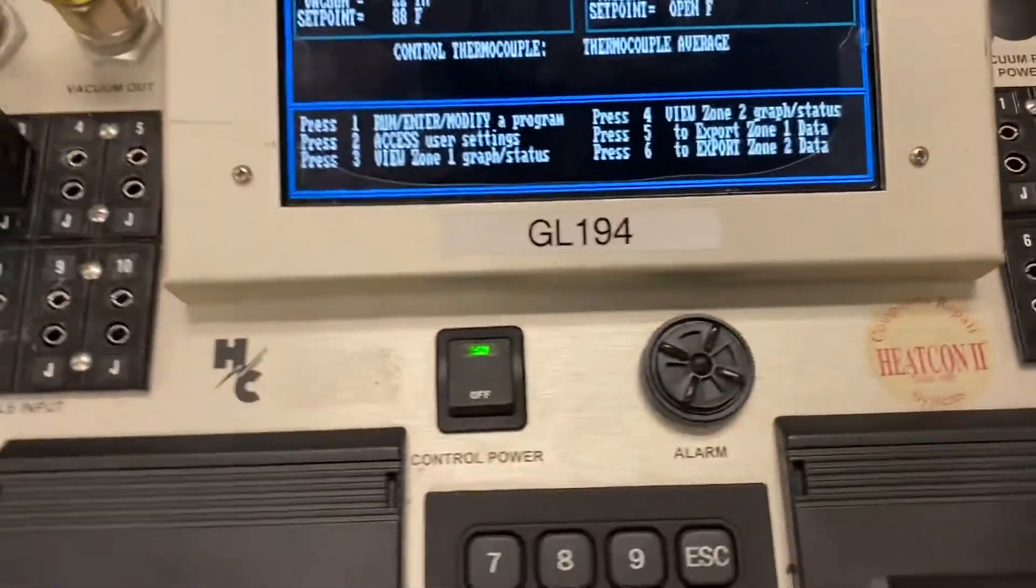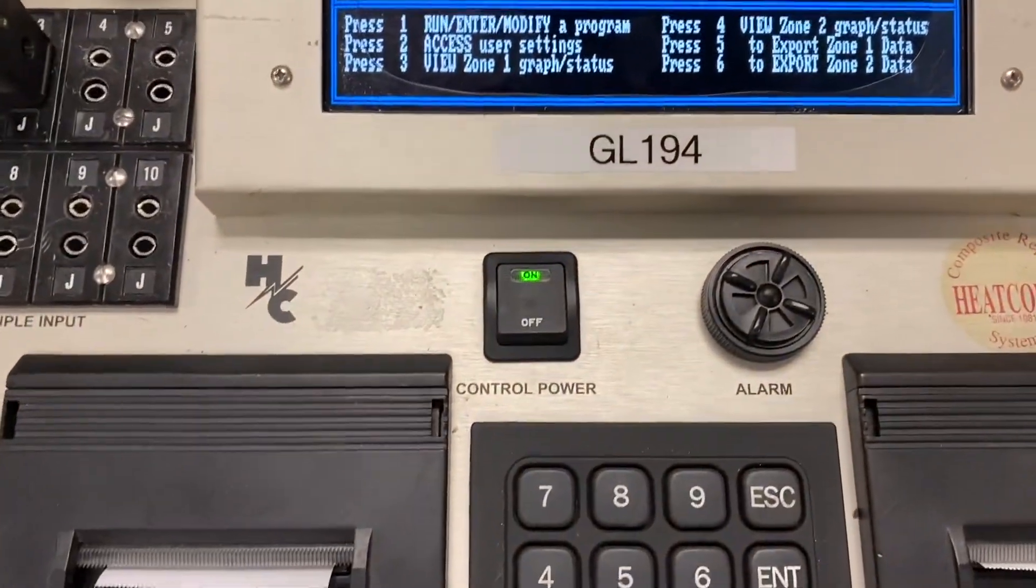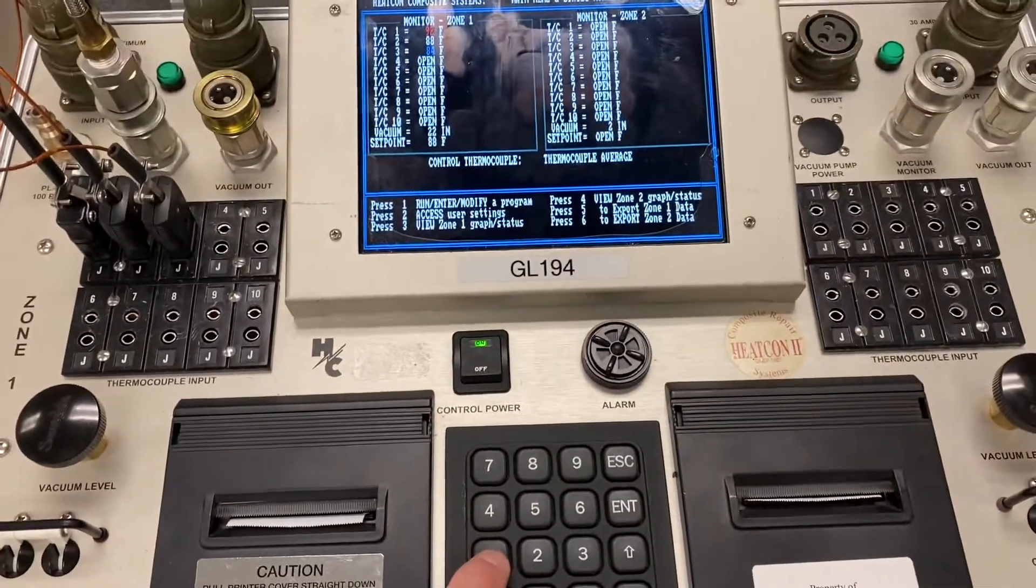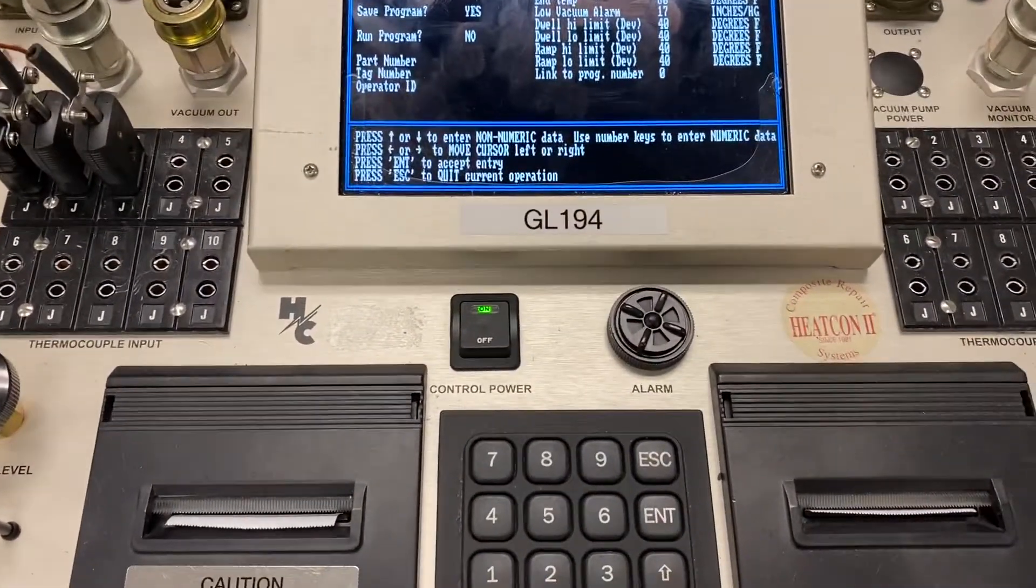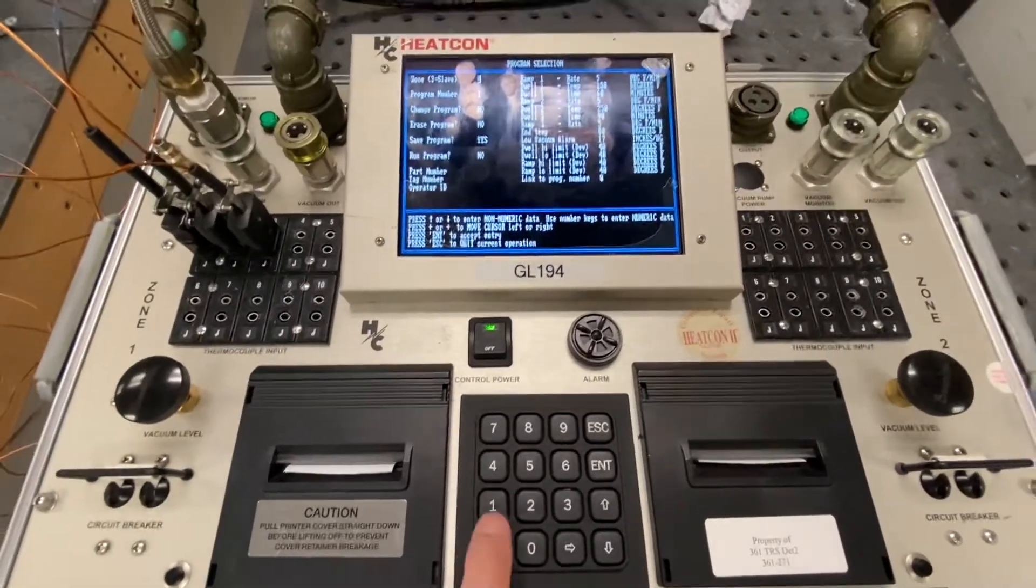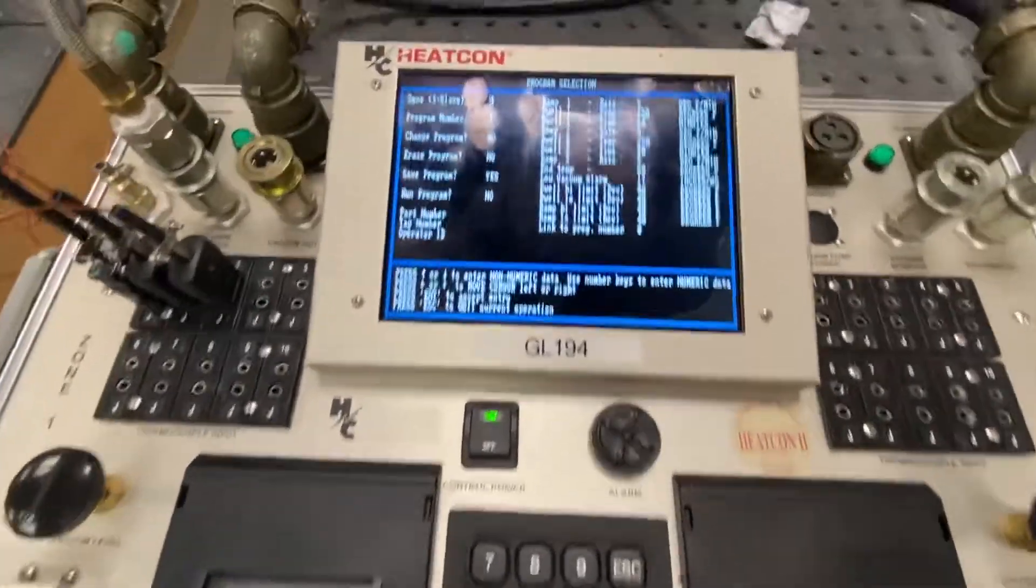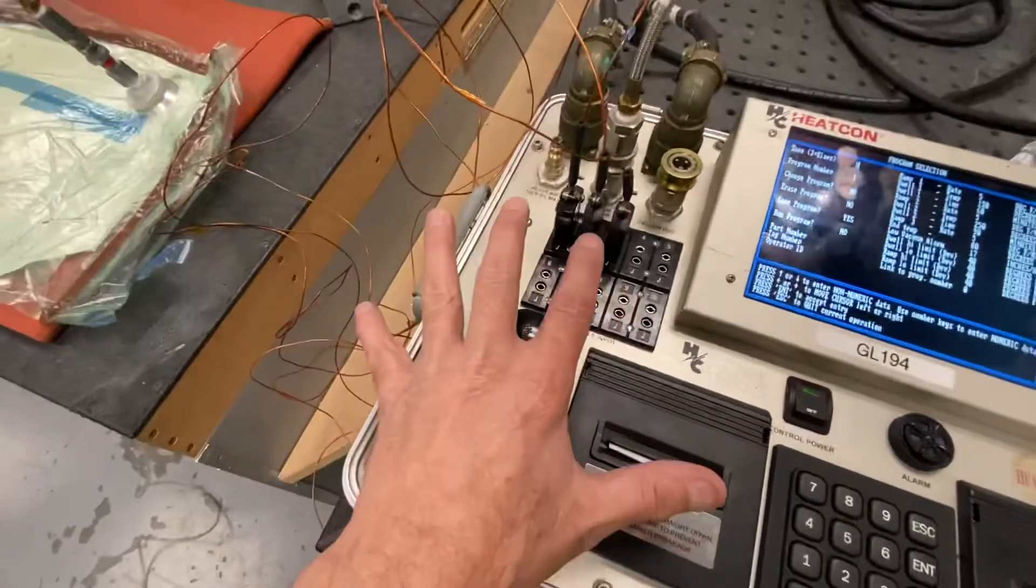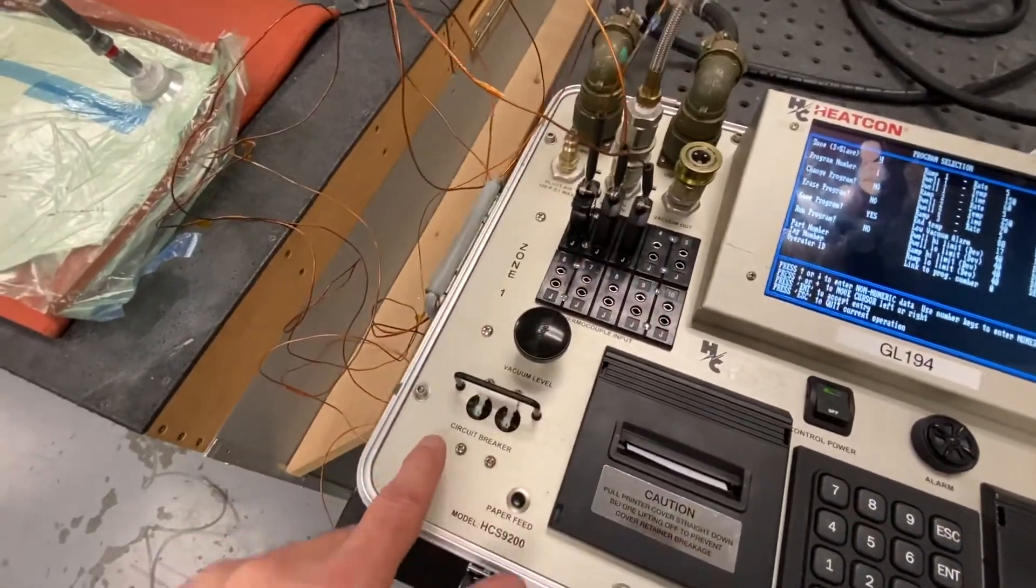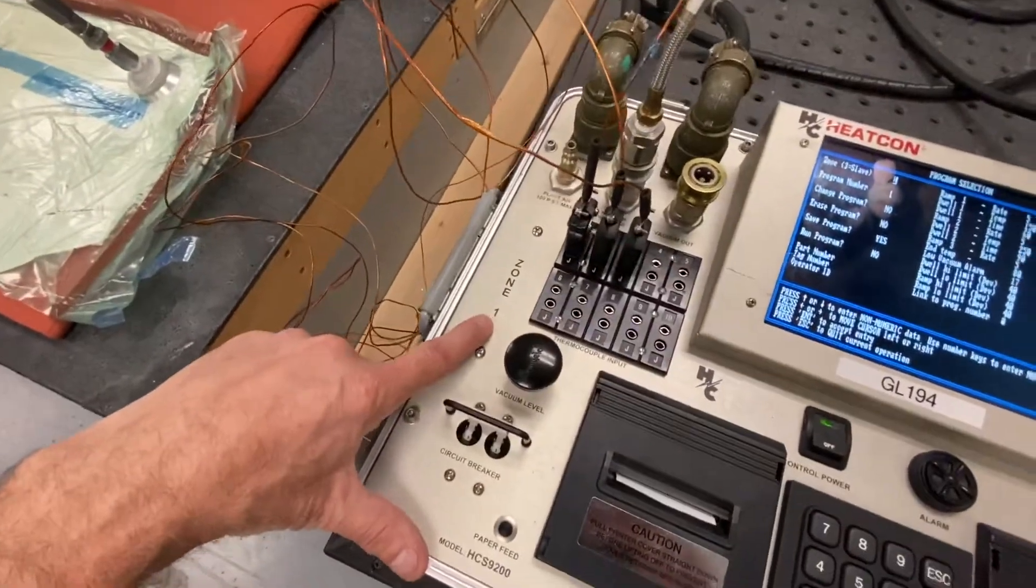So to program, I'm going to press number 1. Once I press number 1, it goes to the program screen. We're going to program zone number 1. So this is zone 1.